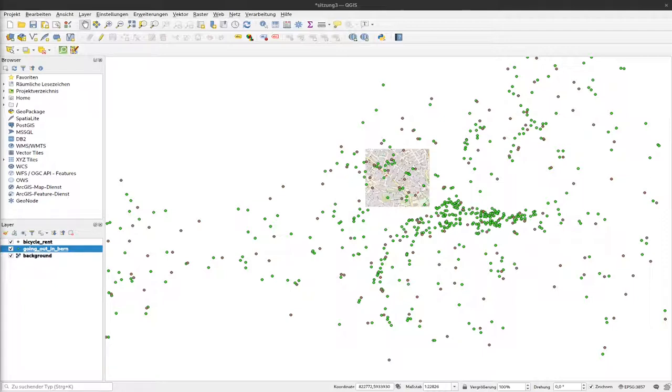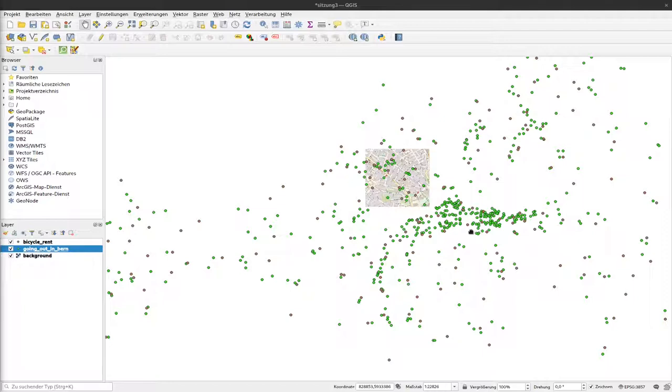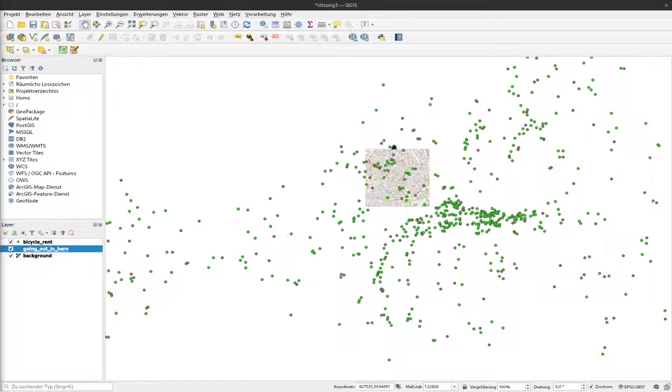We will later come eventually to an actual archaeological layer but for the current demonstration we stick to this one. I have here this going out and dining layer and currently all the points are green and we would like to differentiate them according to what kind of site it is. You could also imagine that you're working with archaeological data and you probably would like to differentiate according to what kind of time period they're representing. This should be reflected by different symbols or different colors of the symbols.